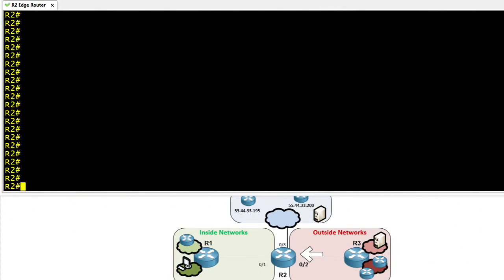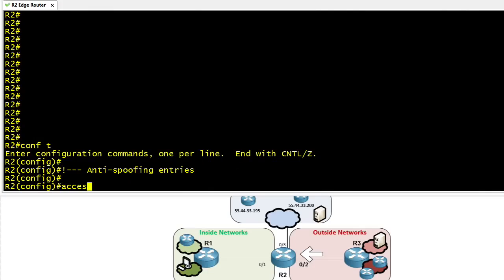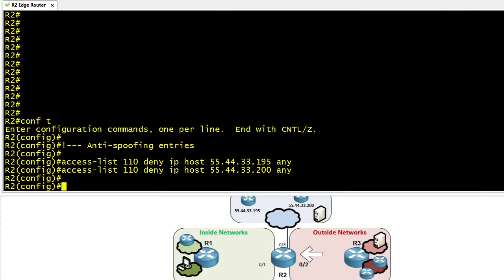To reinforce these concepts, let's go through an example using R2. The 0/2 interface is where we'll apply this ACL. We start with anti-spoofing entries — because we have devices at .195 and .200, we specifically deny anybody trying to come in with those source IP addresses. It couldn't possibly be valid, as those addresses are not on the 0/2 interface or anywhere on the internet.